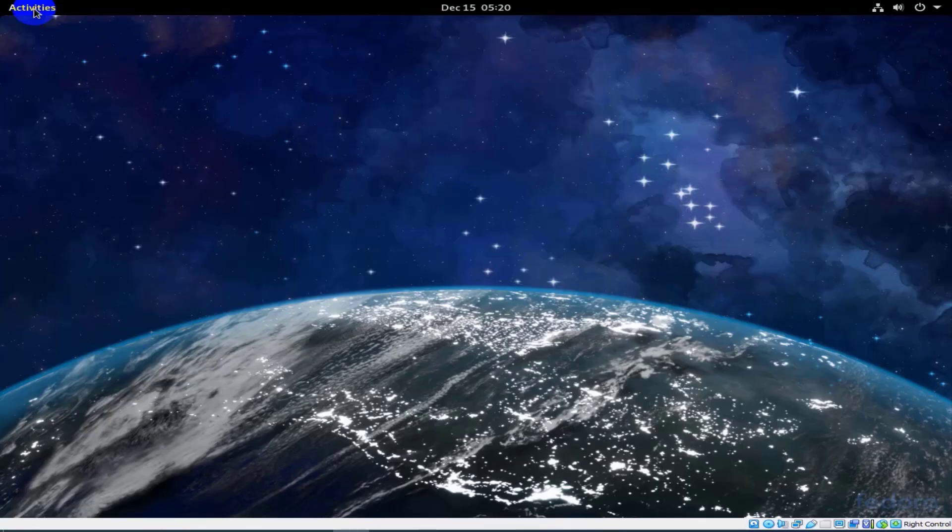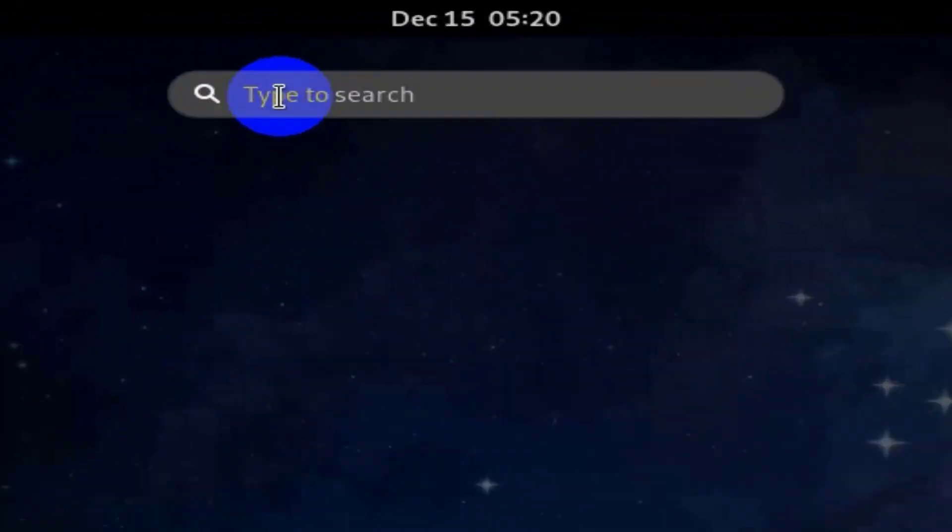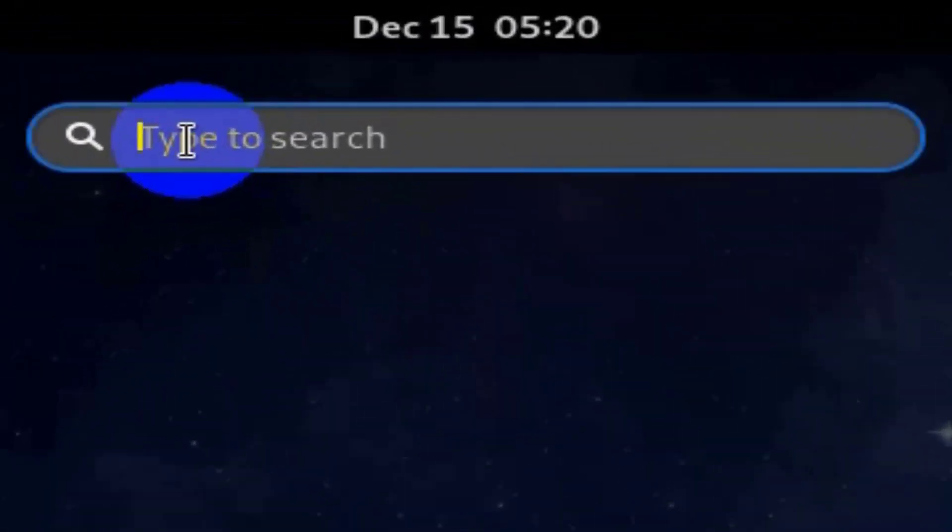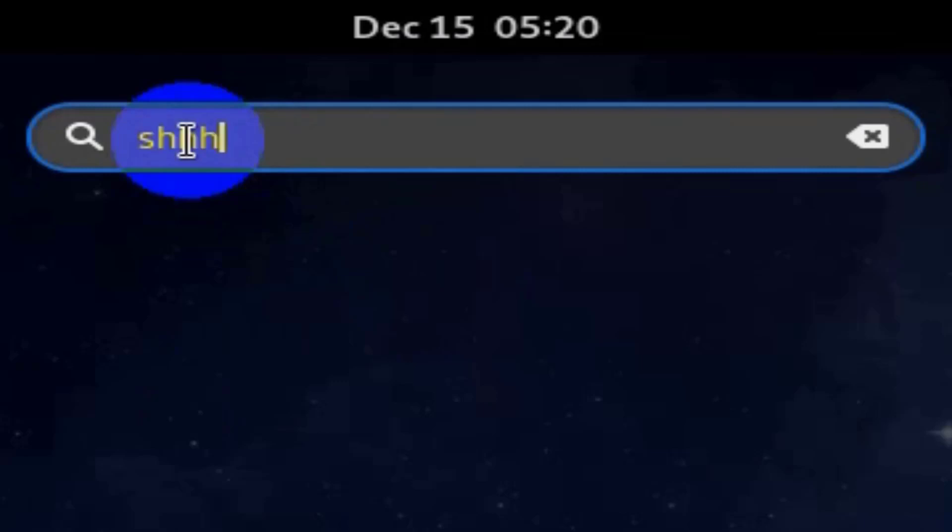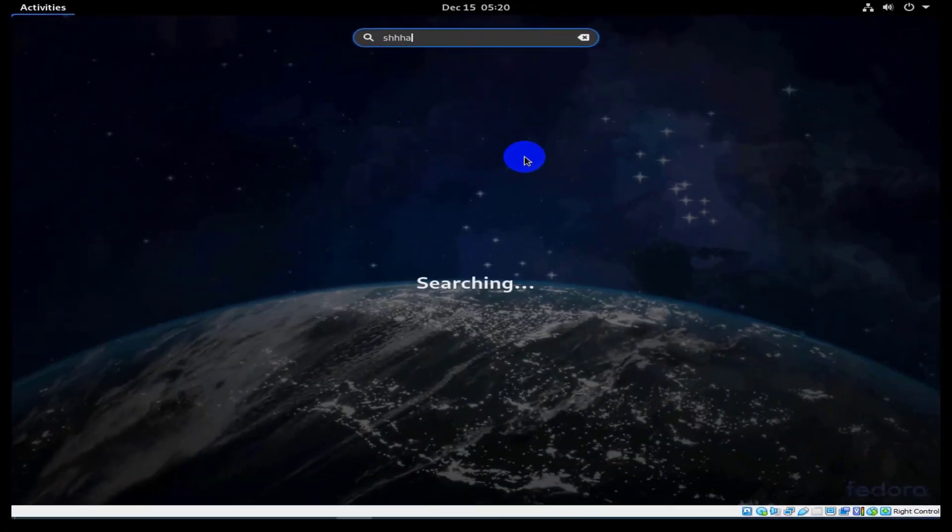Click activities. Then write sharing. Click sharing as you see.